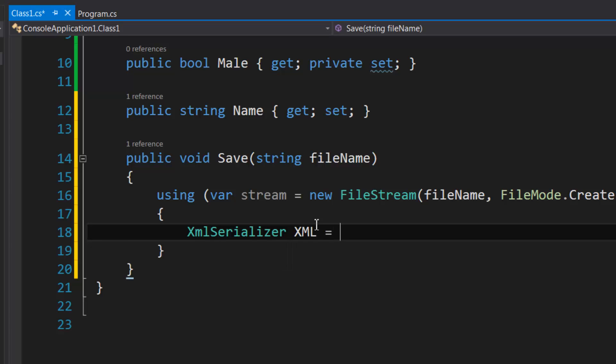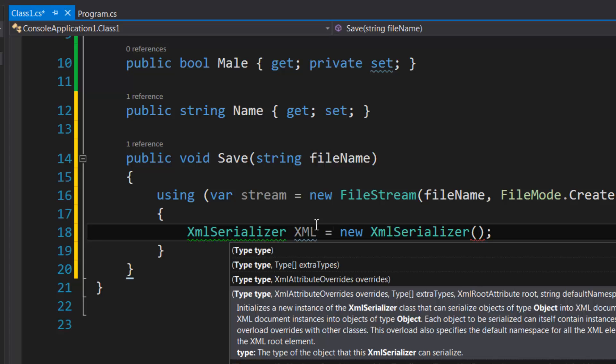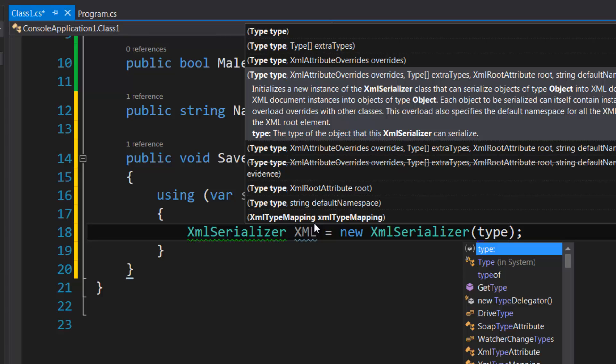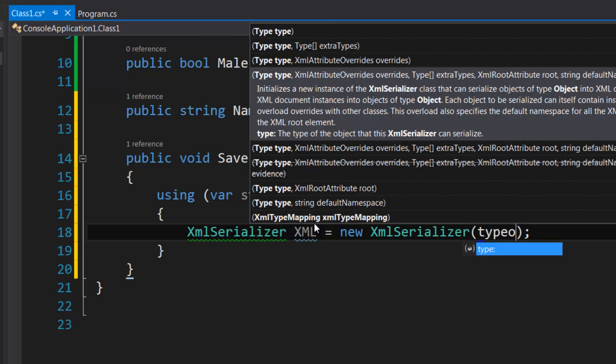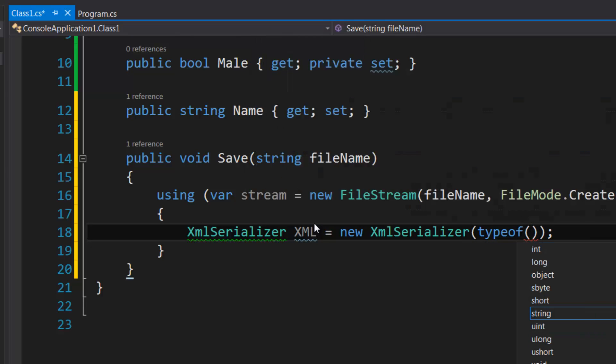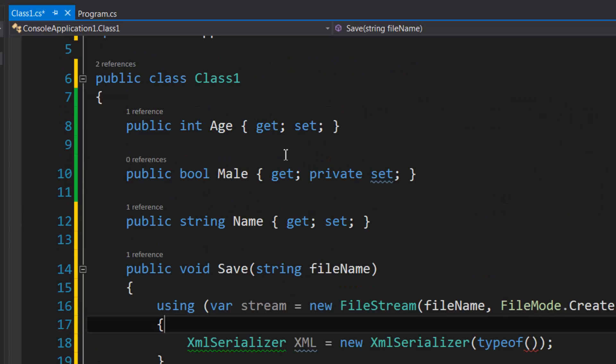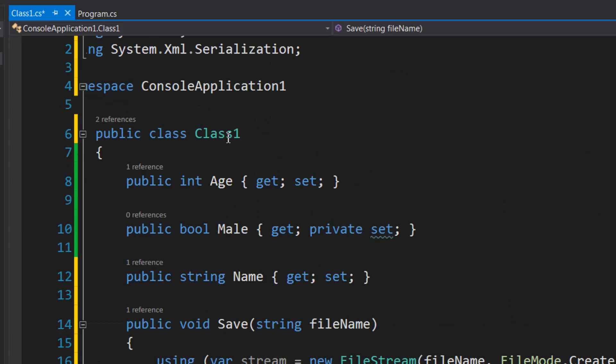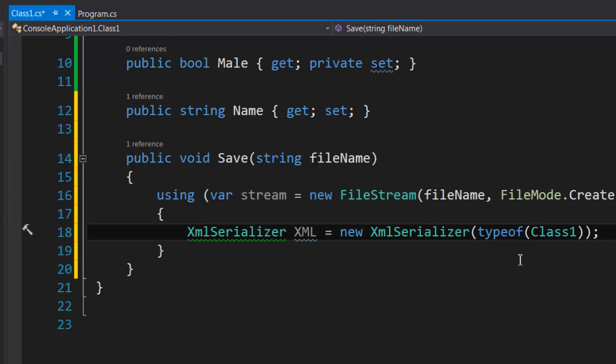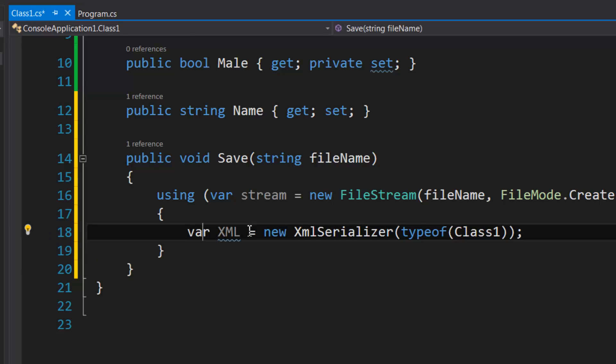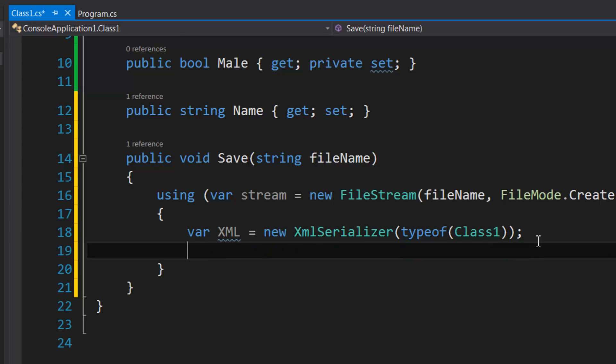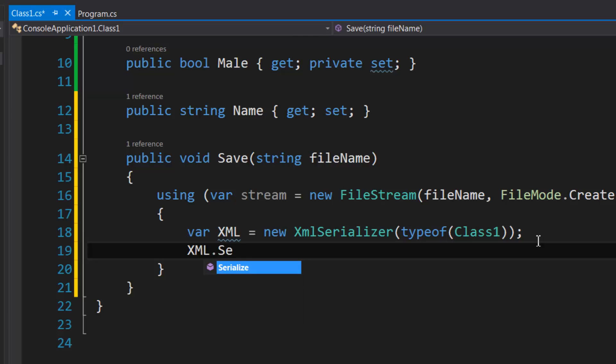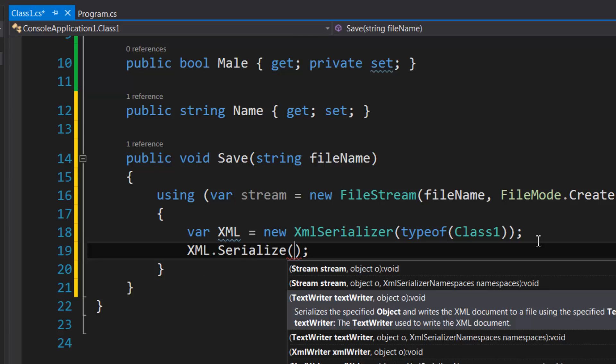I'm just going to call this XML, and you can specify the type that needs to be serialized by using typeof or this.GetType. We're going to do typeof just because it's a bit more expressive—you can actually see the type name.